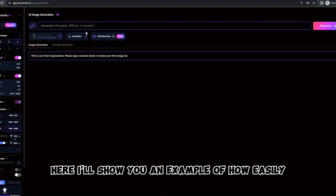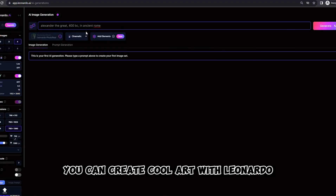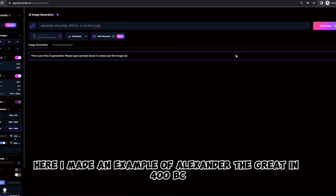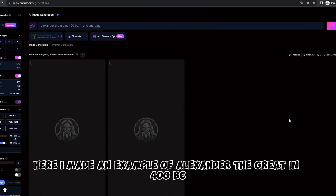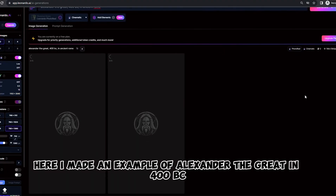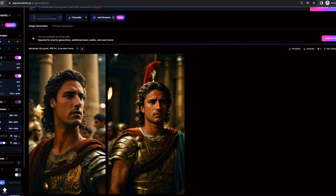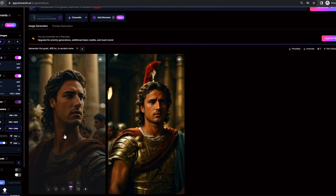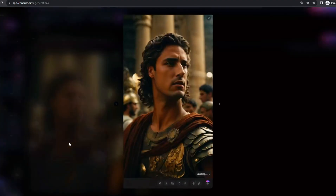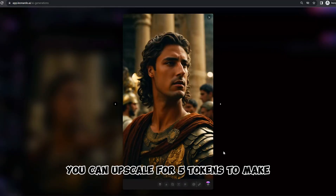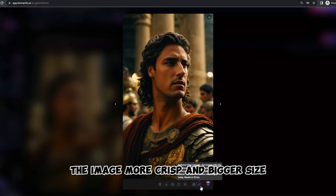Here I'll show you an example of how easily you can create cool art with Leonardo. Here I made an example of Alexander the Great in 400 BC. You can upscale for five tokens to make the image more crisp and a bigger size.